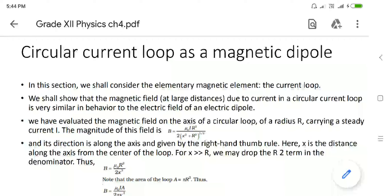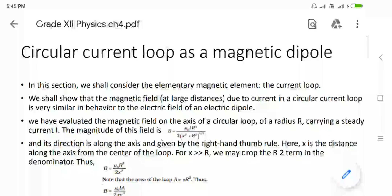We are now taking another part, that is a circular current loop as a magnetic dipole. We have the magnetic element in the form of a current loop which carries current in a circular configuration. Earlier we considered a rectangular loop; now we are taking a circular loop. The magnetic field at large distances due to current in a circular loop behaves the same as the electric field of an electric dipole.